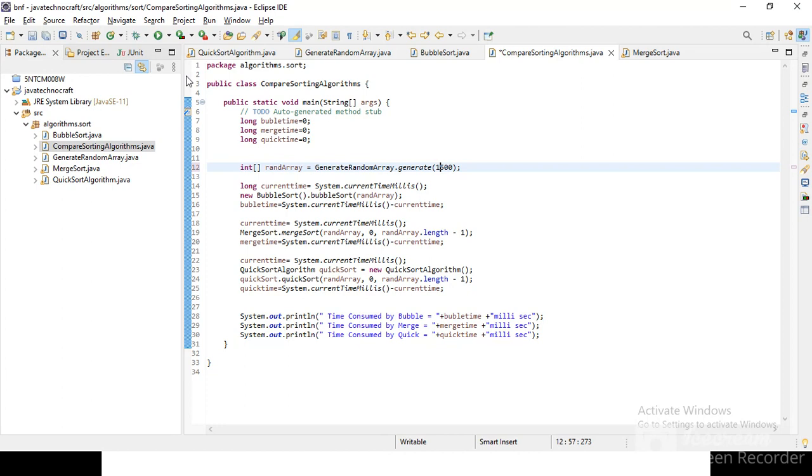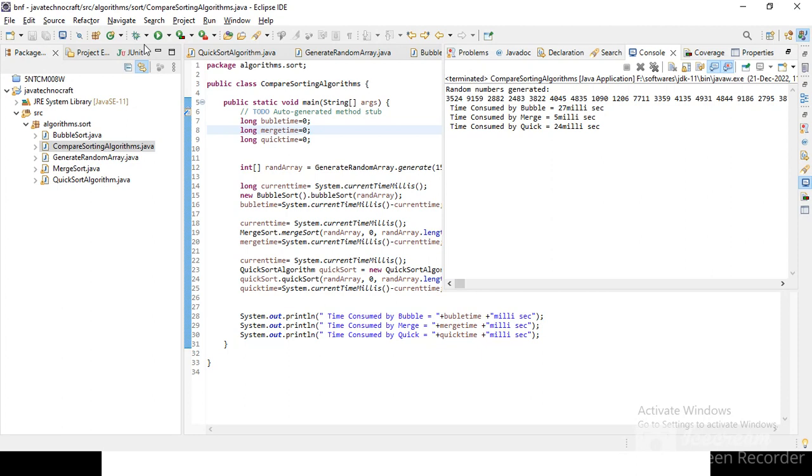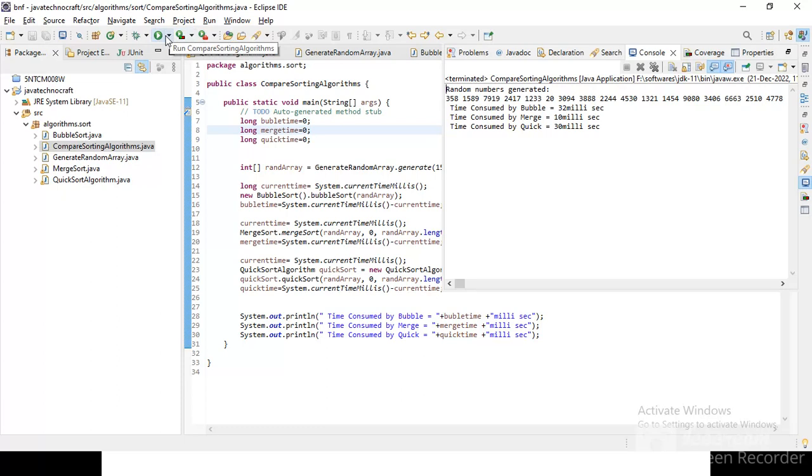So let's increase the number of elements, let's make it 1500. Let's make it 1500 and see the time consumed now. All right. So here we can see that quick sort consumed 24 and bubble 27. Let's do this again. All right. 30 and 32. I see that quick and bubble are more or less the same. Maybe minor difference of two or in this case six milliseconds. So I see that merge sort stands first.